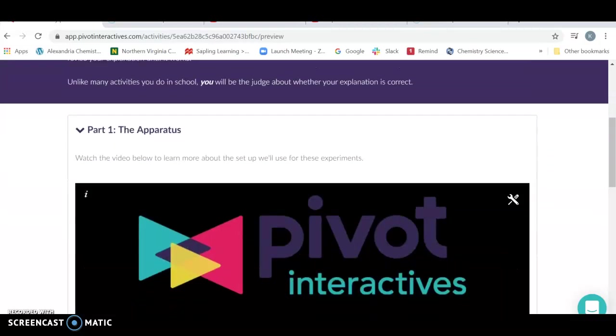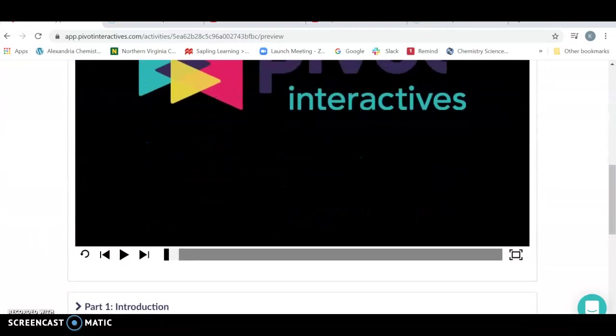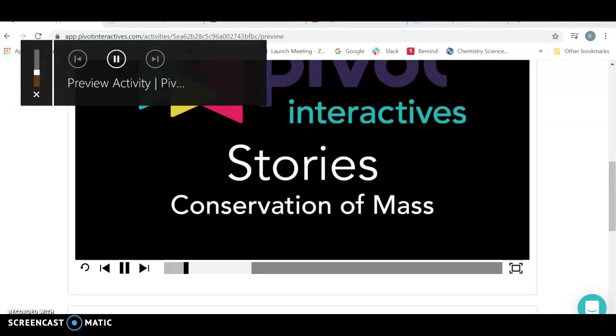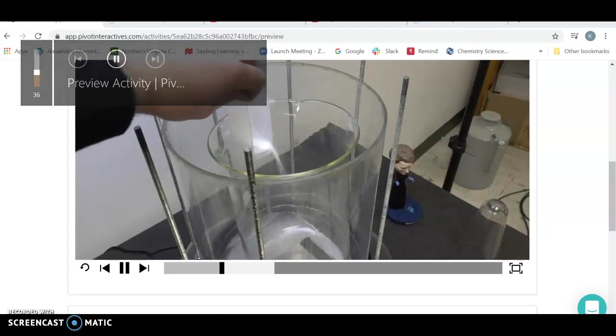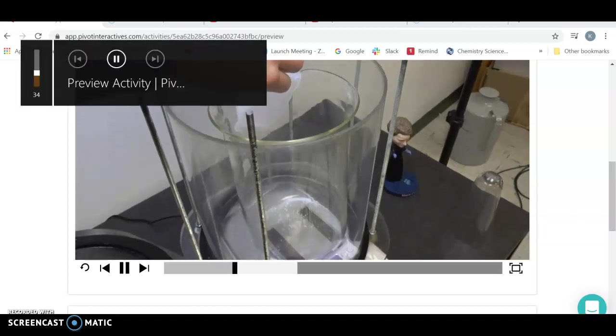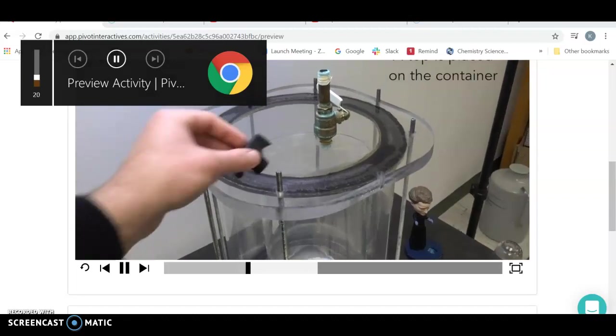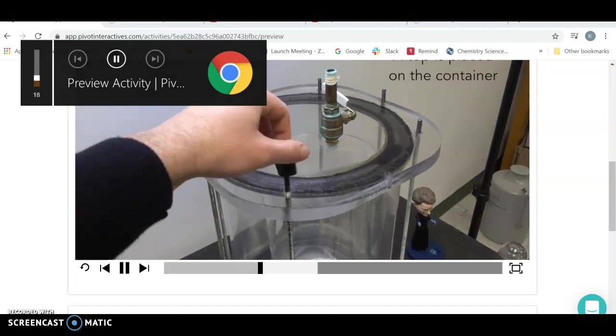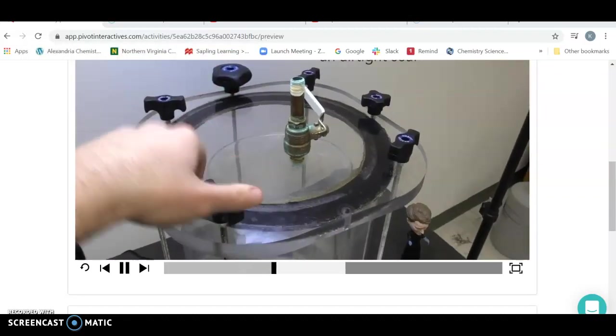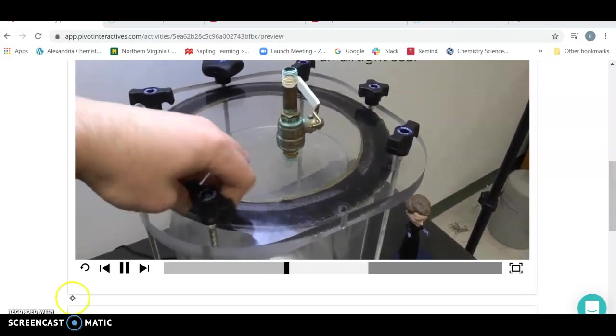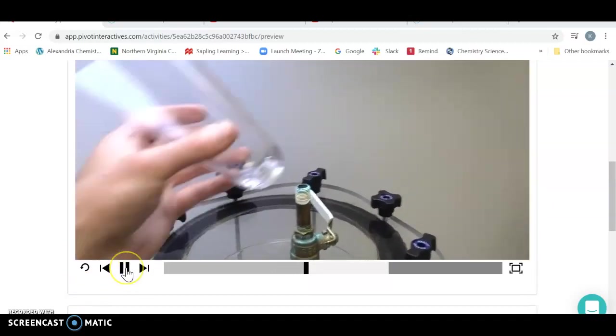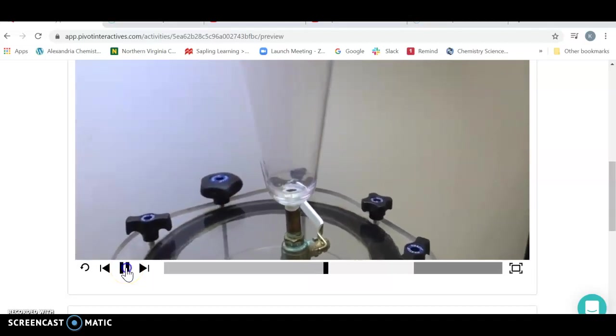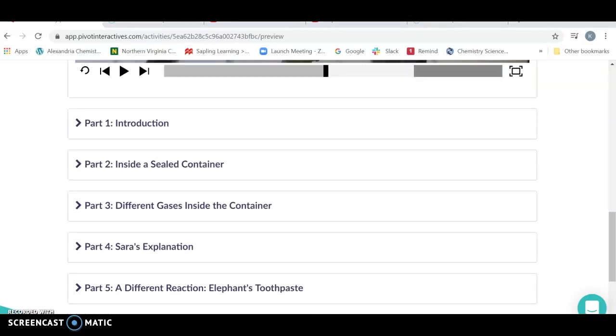We're going to start out with our apparatus here and the first thing you're going to do is you're going to watch it. What's going to happen is we're going to take and put a sample into our tube or container. It's going to be on a balance. We're going to seal it up, add a liquid here to the top, and do a reaction. What we're going to do is monitor the mass of the vessel that we're doing the reaction in.